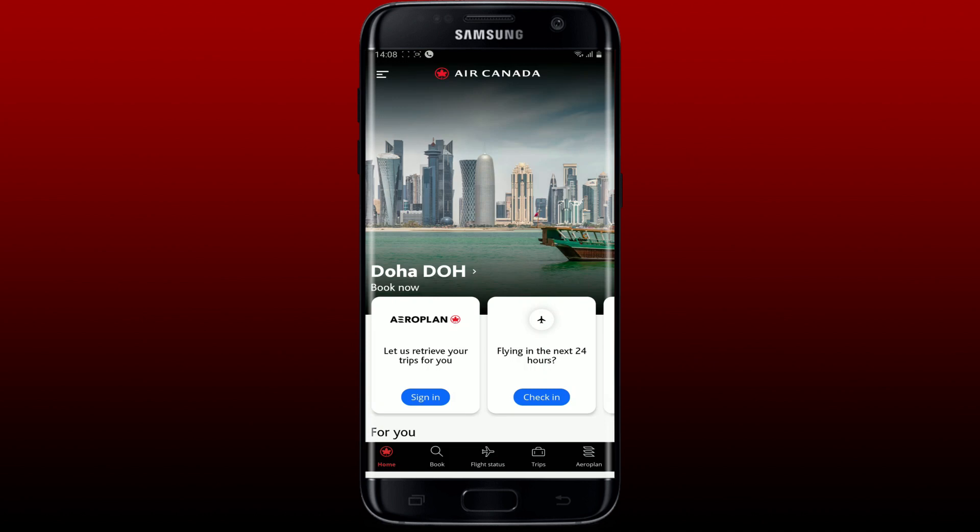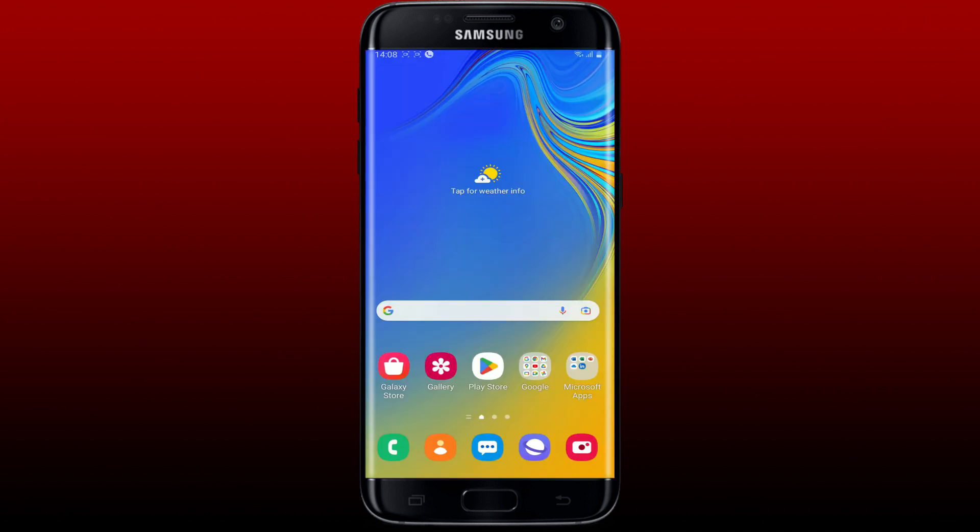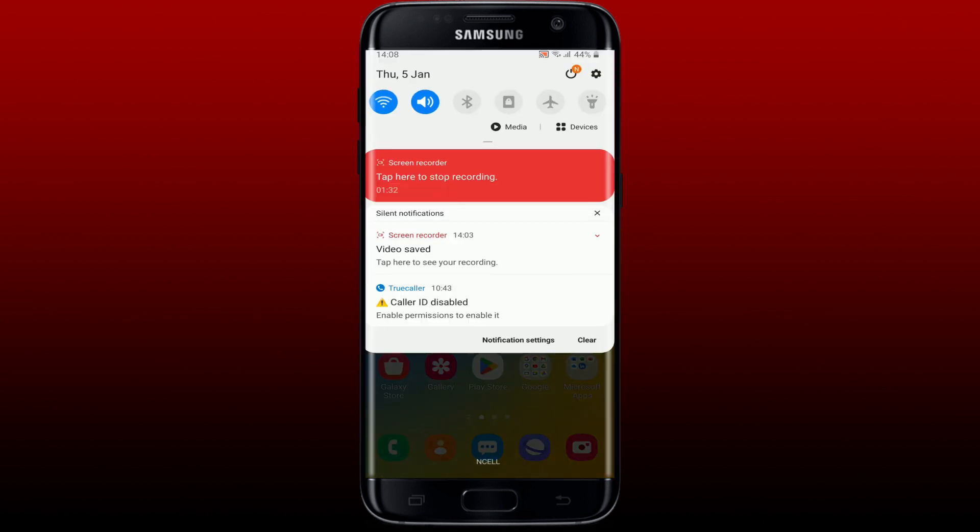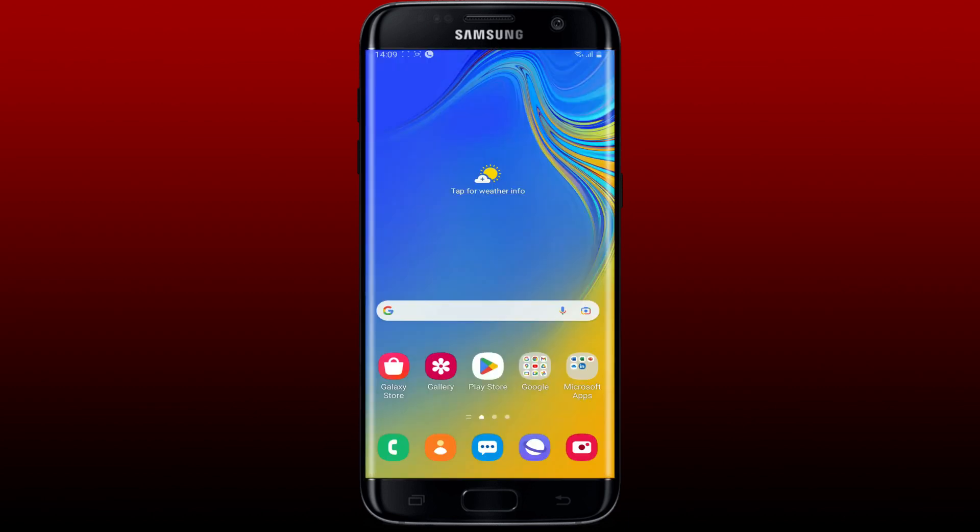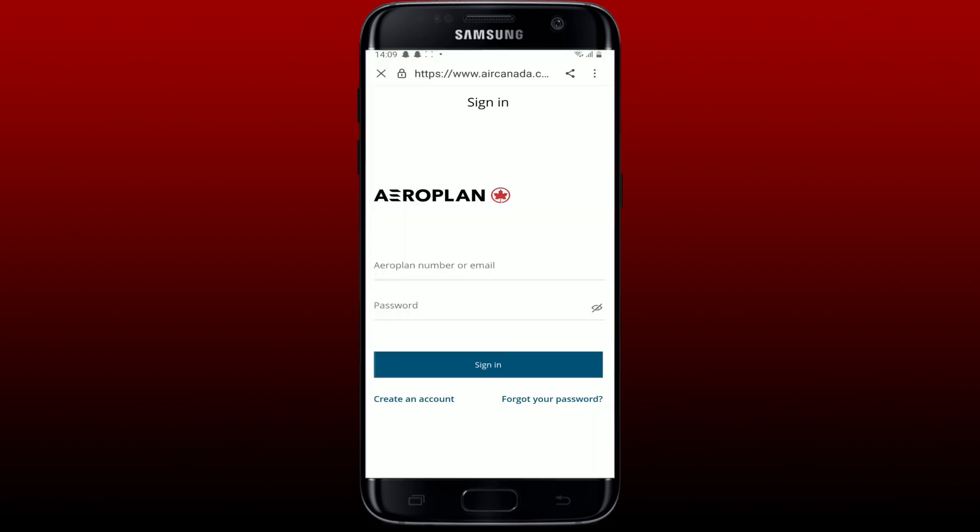First, make sure that your mobile device is connected to Wi-Fi or cellular data. If you're not connected to stable internet, then you won't be able to log into your account. Once you're connected to stable internet, go back to the login screen and log in by entering your credentials.